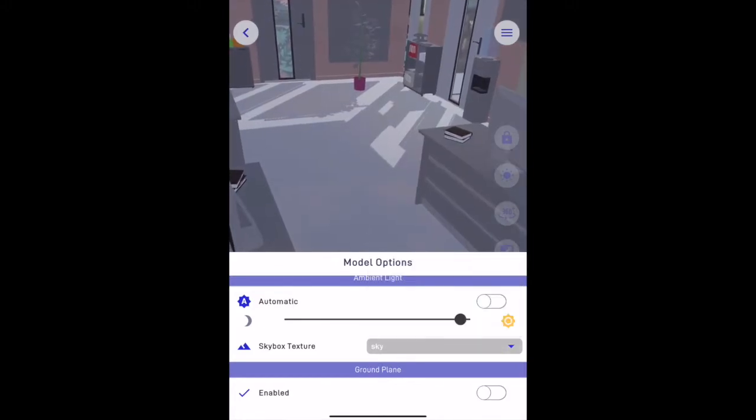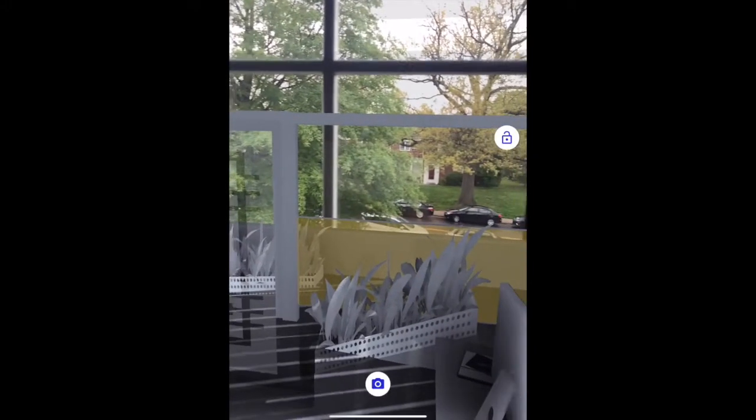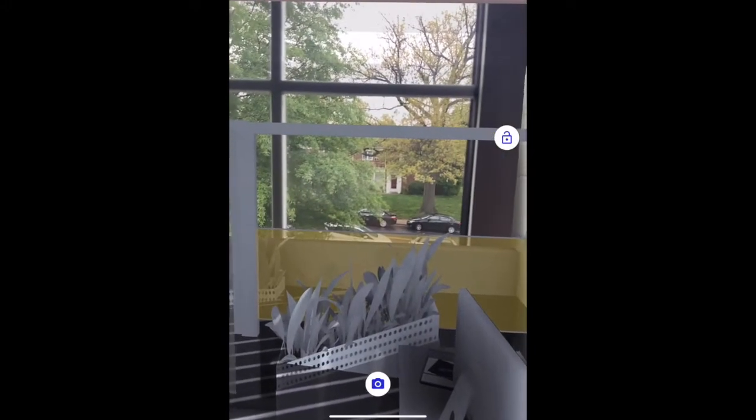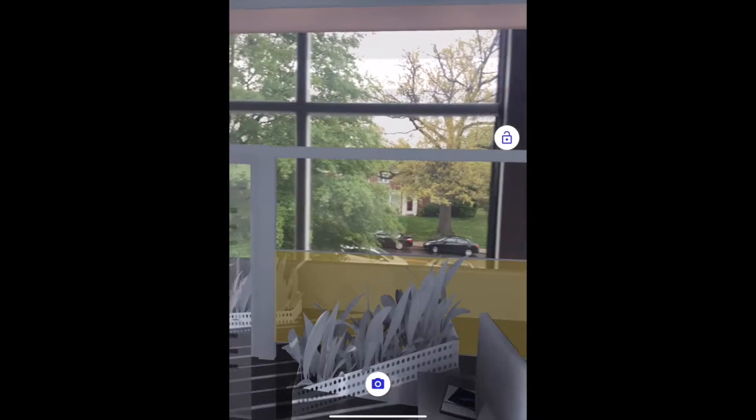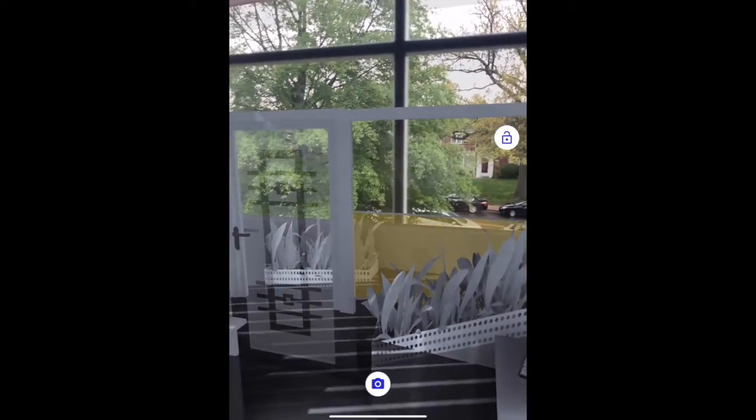In augmented reality, walk through your projects today in a completely new and immersive way with Ocular.